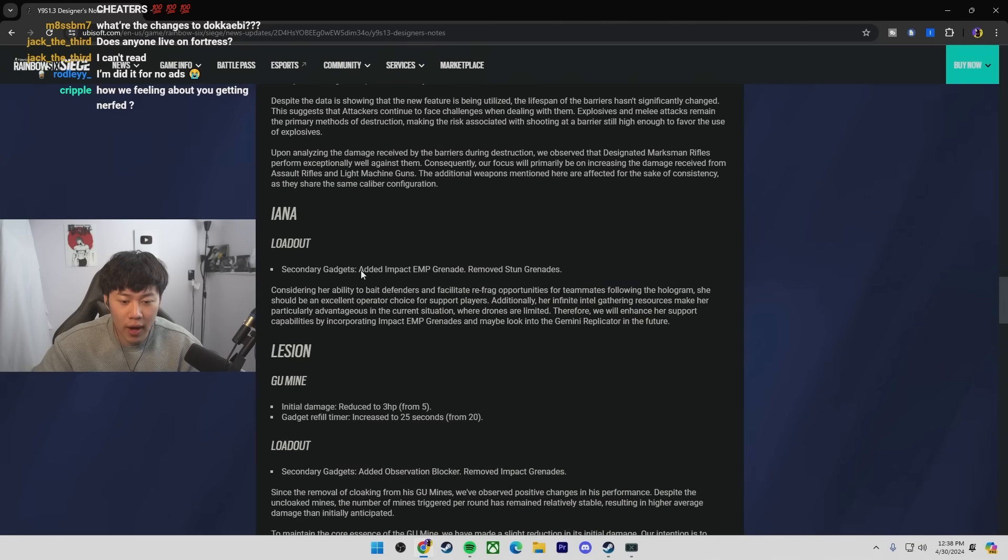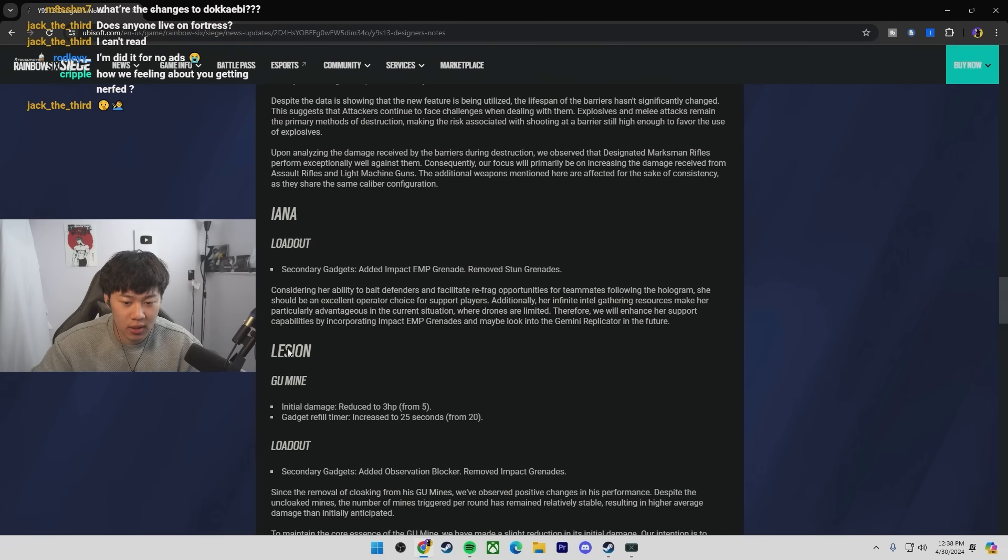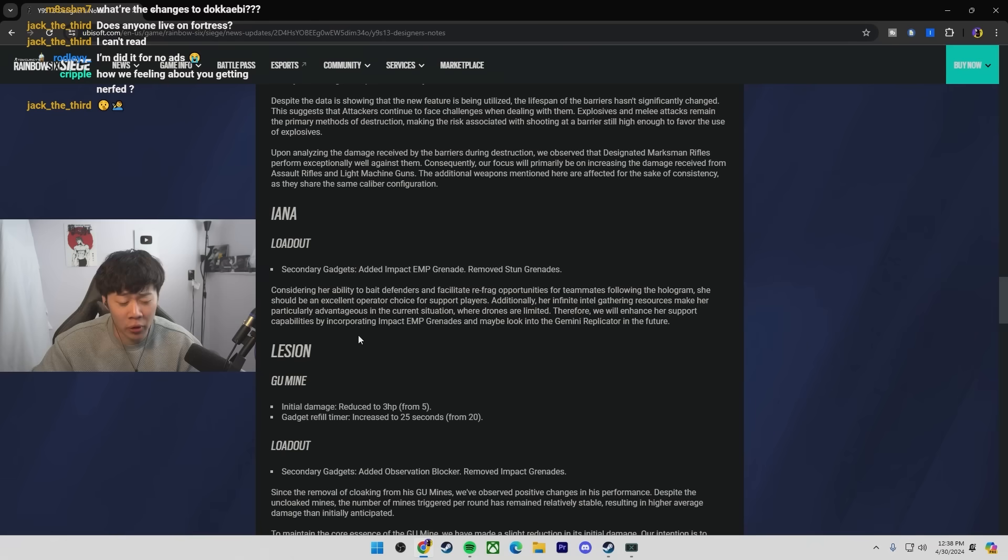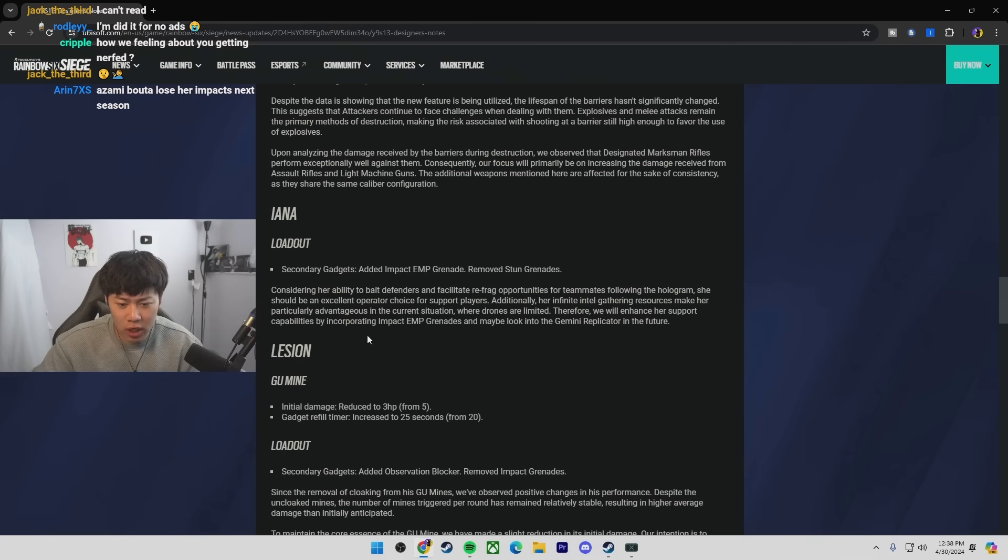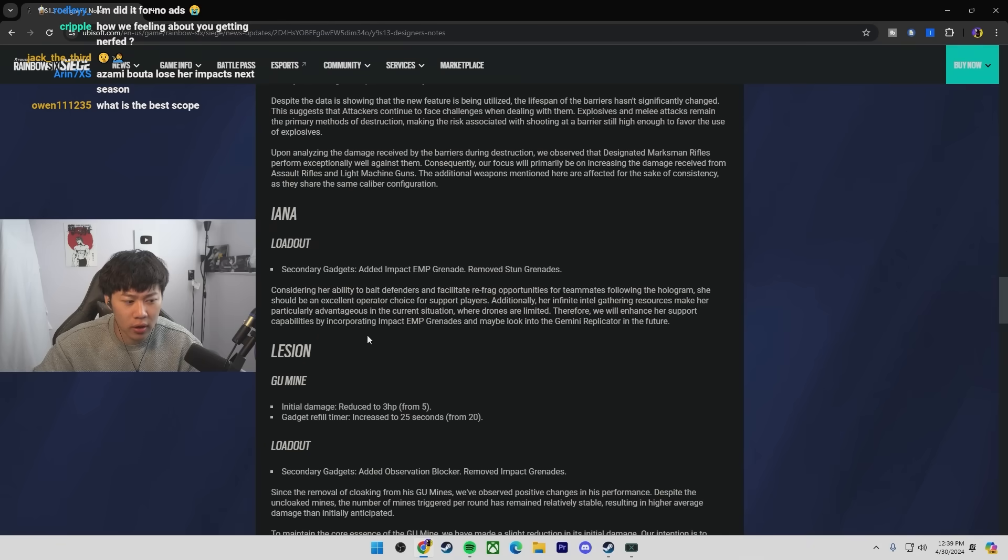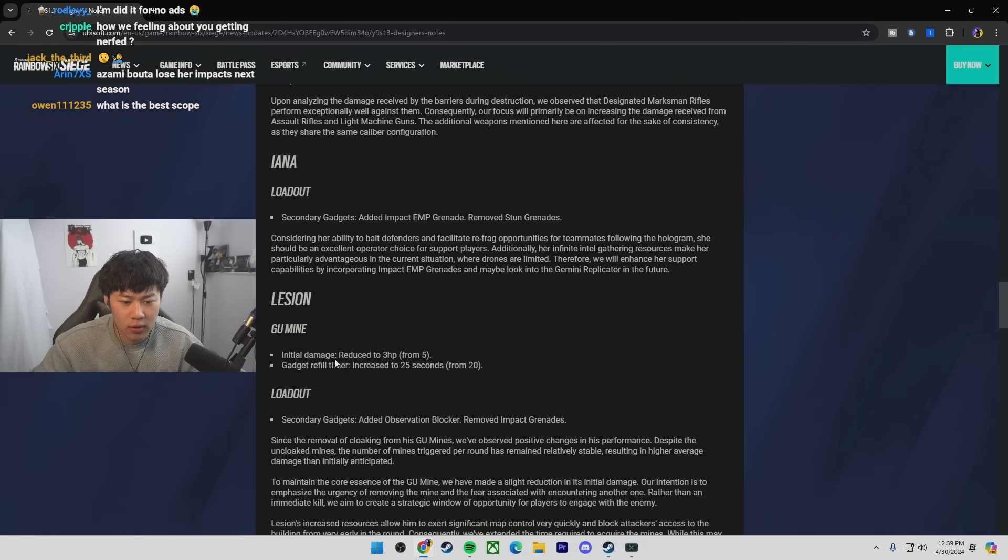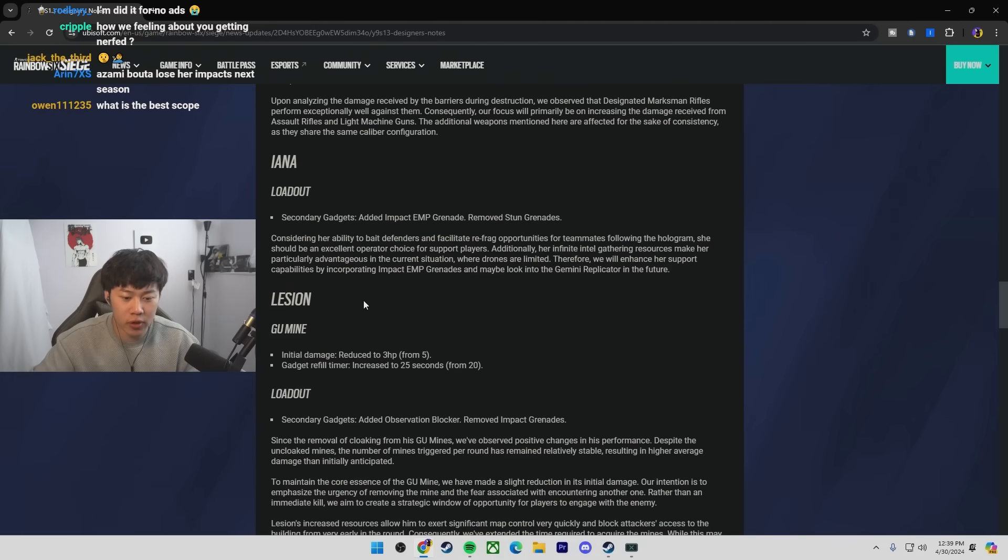Ayana has EMP grenades and they remove stun grenades. Okay, I think this is a good change. Wow, grenades and EMPs. I think Sledge is the only opera that has that, right? And Knock? I don't think Knock has grenades. Wow, well, Ayana with EMPs and a Gon-6 is going to be very strong.